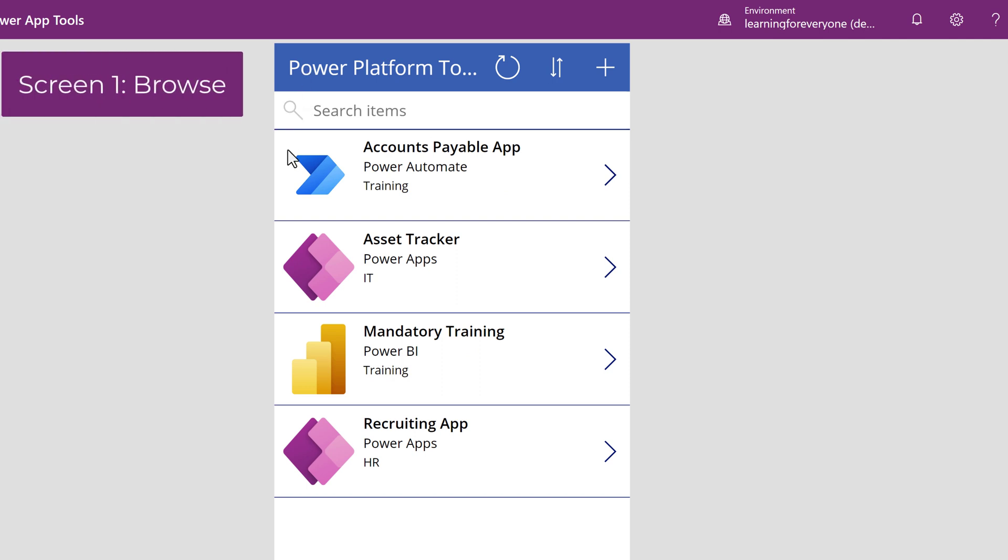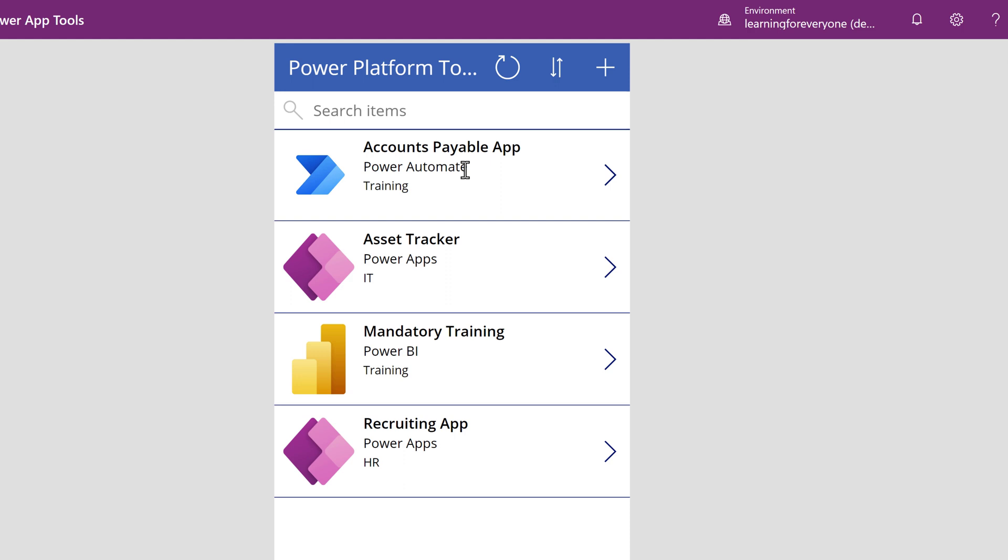You will be taken to the Browse screen. Power Apps has made a best guess about what information you would like to see when someone first opens the app. In this example, it is the name of the tool, the application used, and the category.